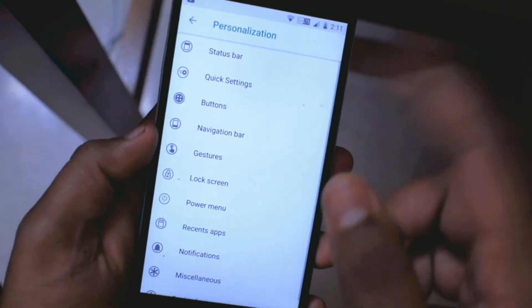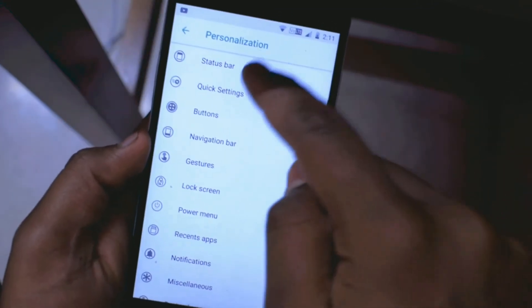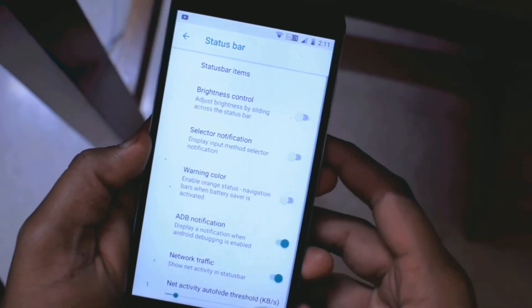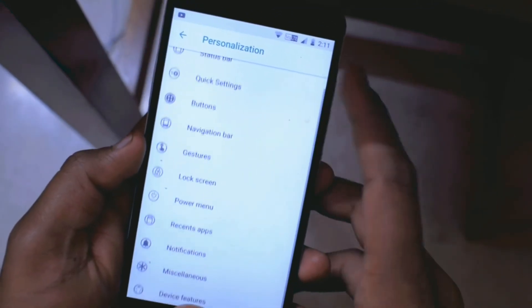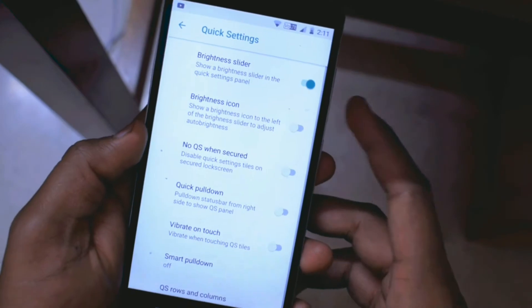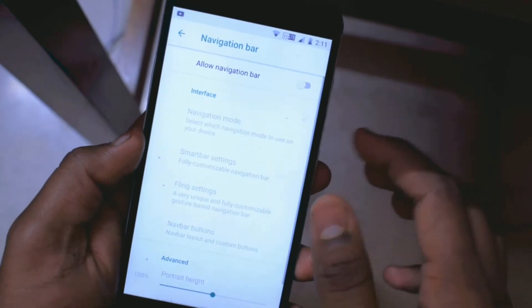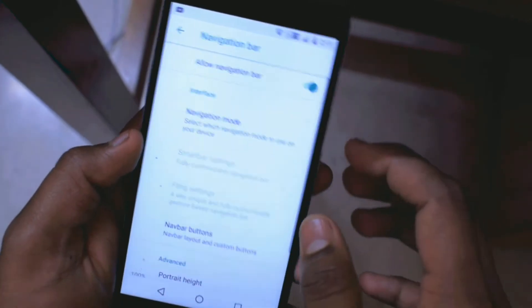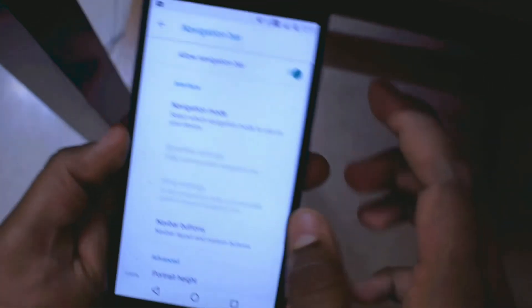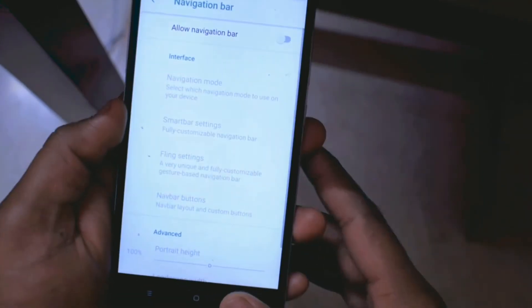I've finally set up my device and the initial impressions are really good. I can find all the Android 8.1 features present in this ROM. There's also a separate option called Personalization where you can customize your device.